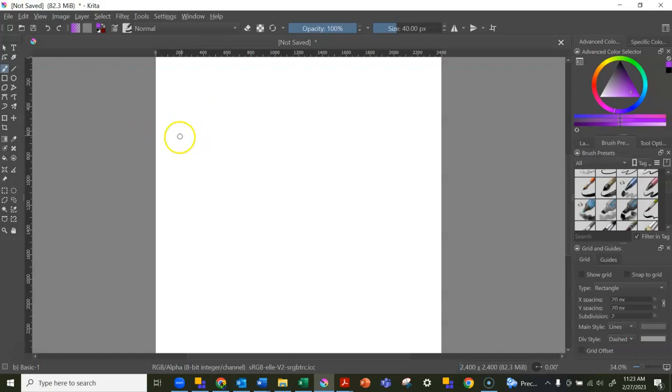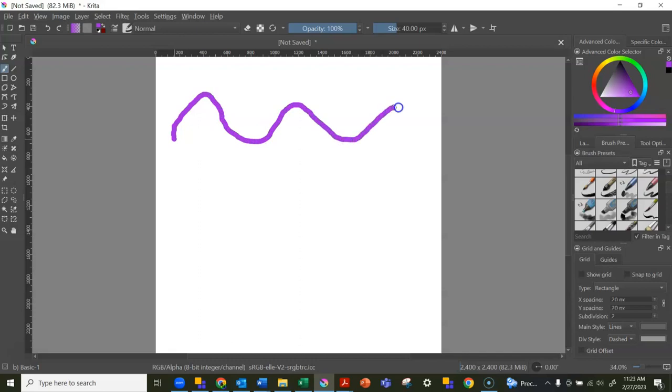Basically, it's like drawing with a pencil except with a mouse or a mousepad. It can be a little tricky. It could be a lot smoother if you have a tablet to draw on.